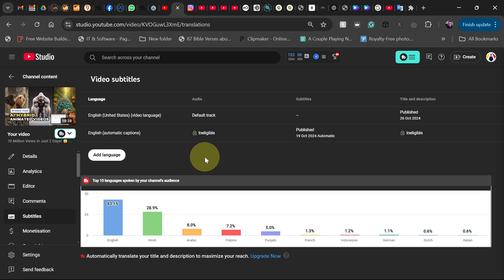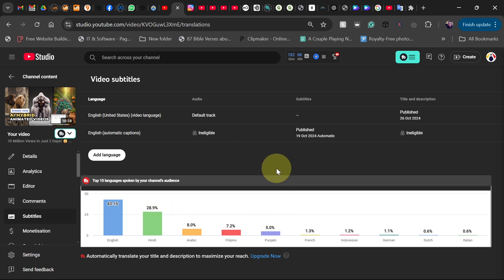If you have vidIQ or TubeBuddy, you have some advanced options on your YouTube channel. Right over here you can see I have some analysis. I can easily see the languages that viewers are actually watching my videos in.